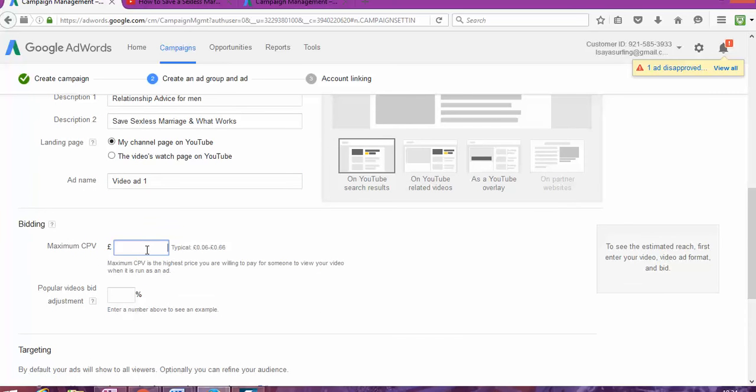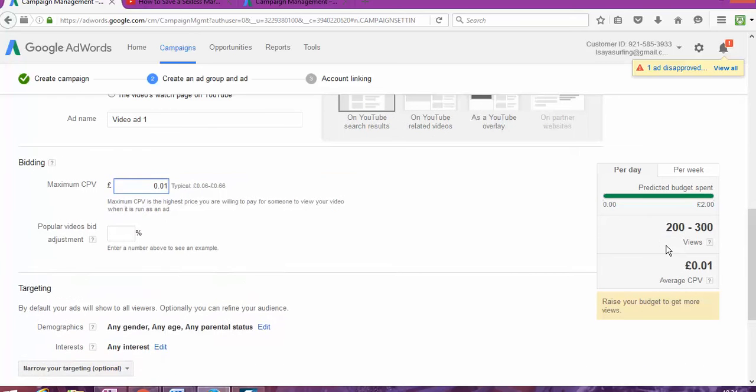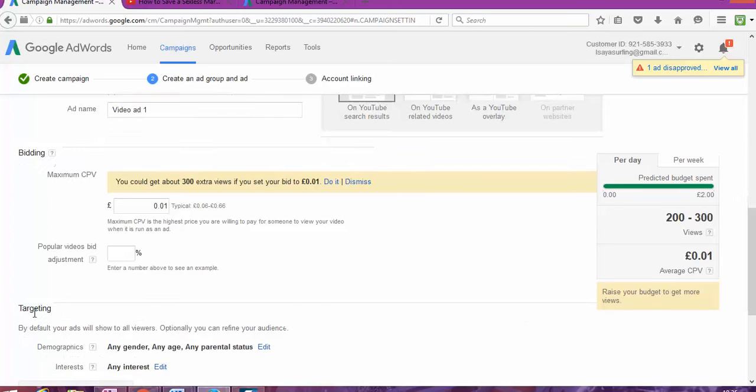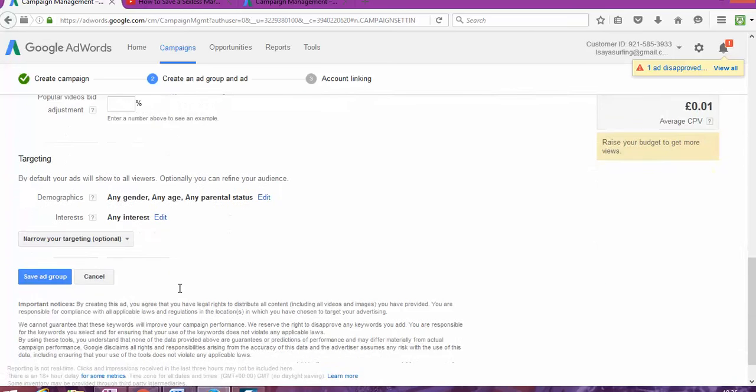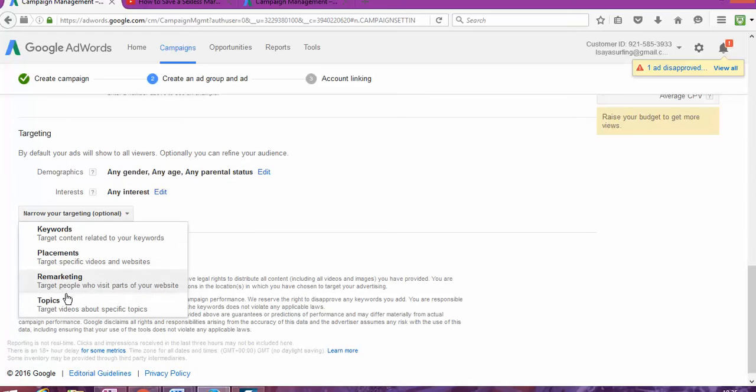And how much do I want to pay? 1p per view. And as you can see, it shows automatically how many views I'm going to have. A day. Per week. So, for this budget that I put in. And I am going to do something else in here.